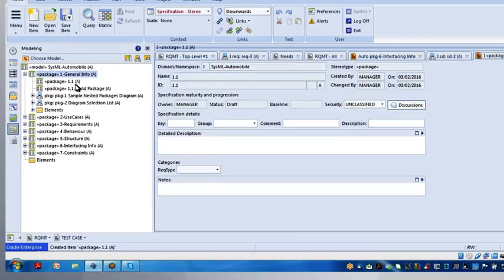And it creates a new package as a child package of that particular diagram. So there is the new package. Looks like I got two 1.1s, except one doesn't have a name.